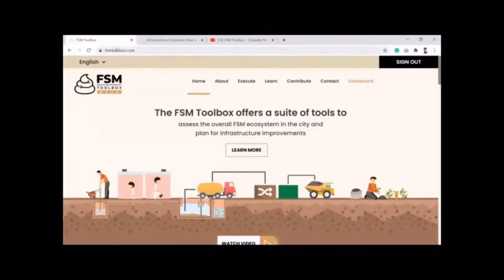This is fsm toolbox.com. It's open source and accessible to anybody — you can simply sign up on the platform and gain access to all the tools.